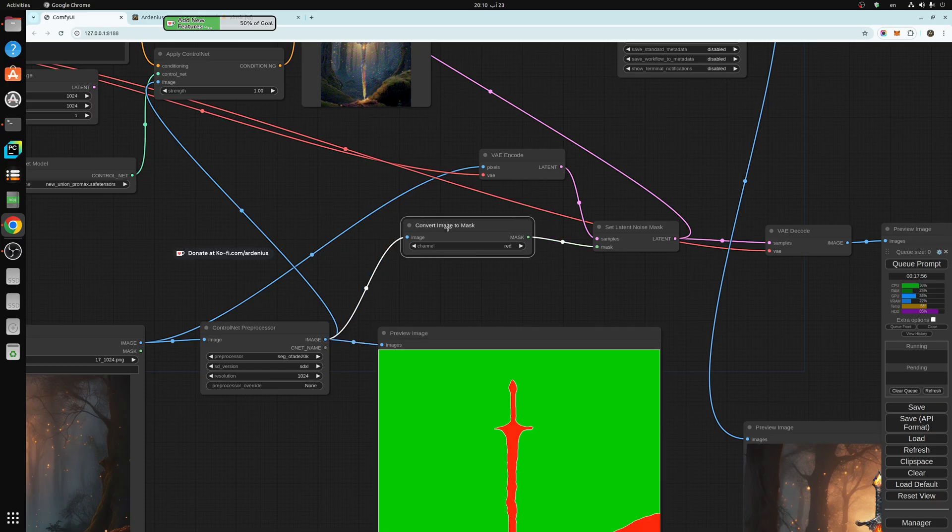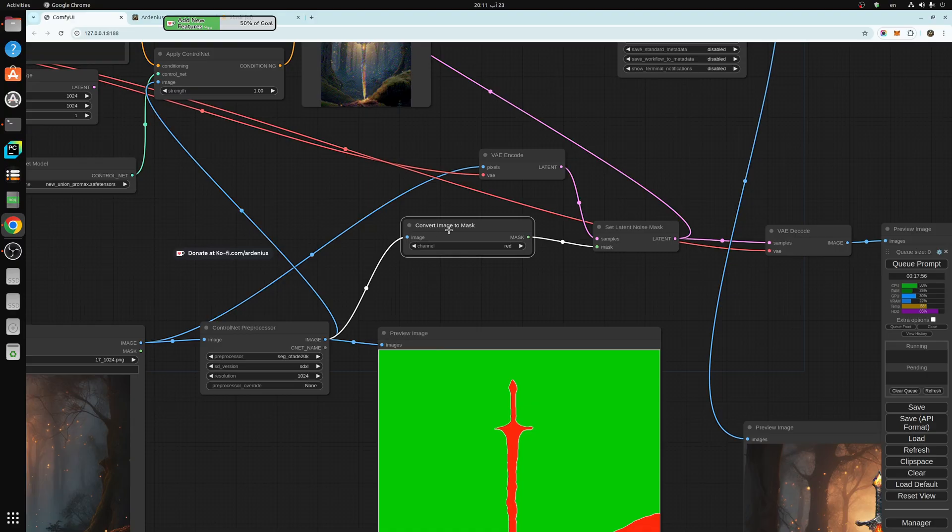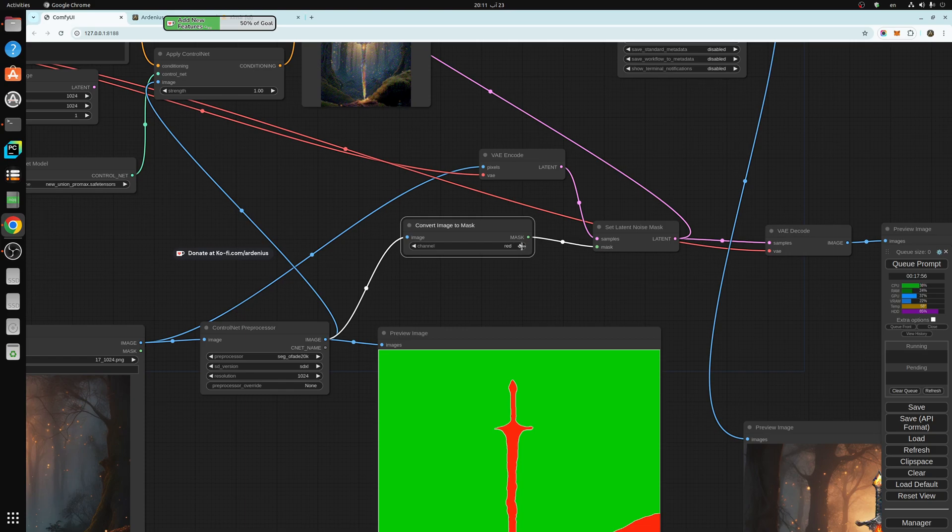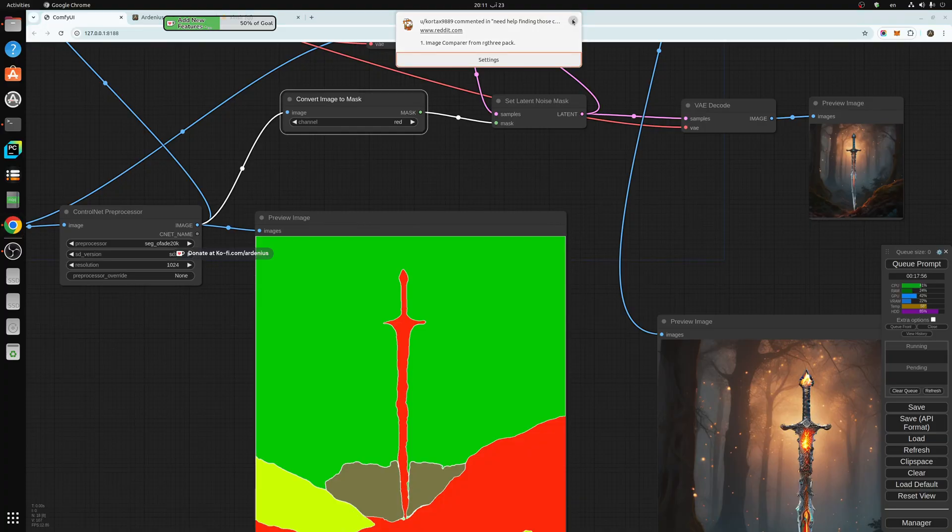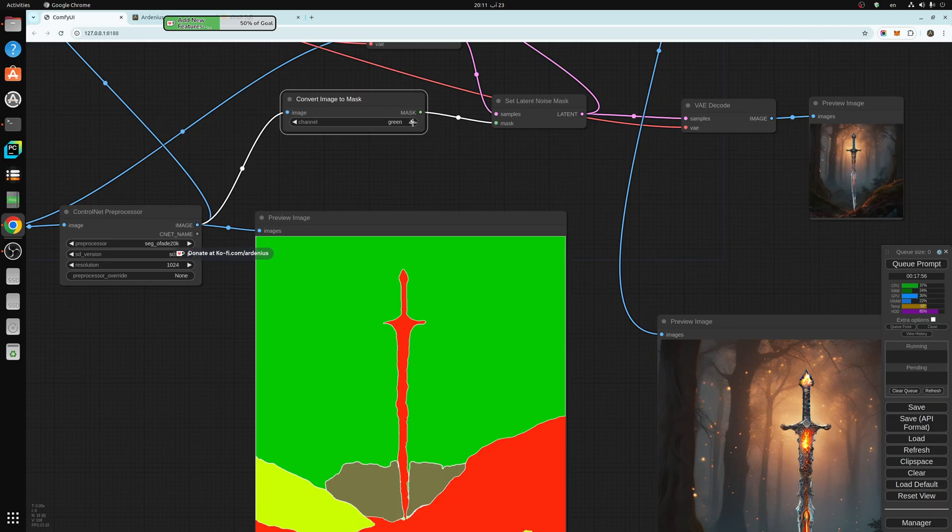We put it into the convert image to mask. When we convert it to mask, here we have options. As you can see, I want to show you the colors here. You have red, green, blue, alpha.